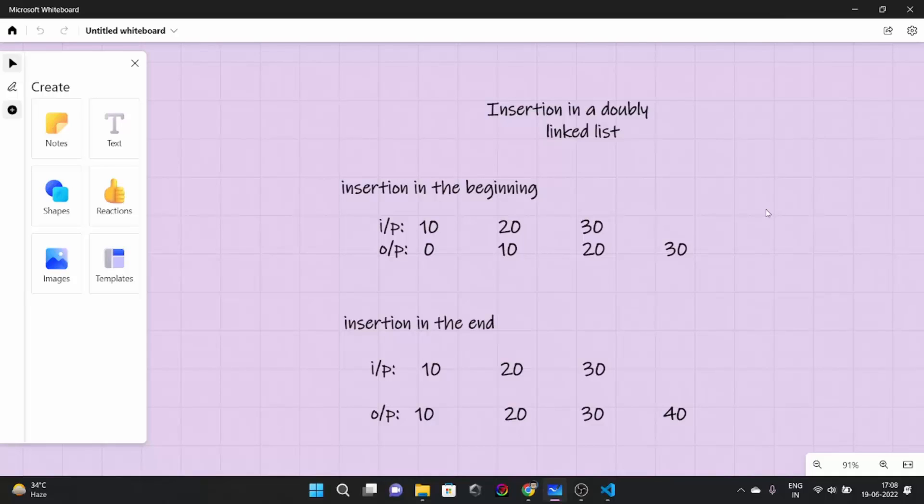So hello everyone. In the last lecture we saw introduction to doubly linked list. First of all let's talk about what we learnt in the previous video.